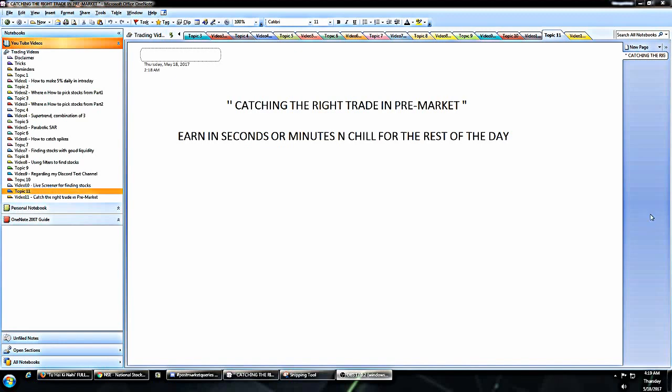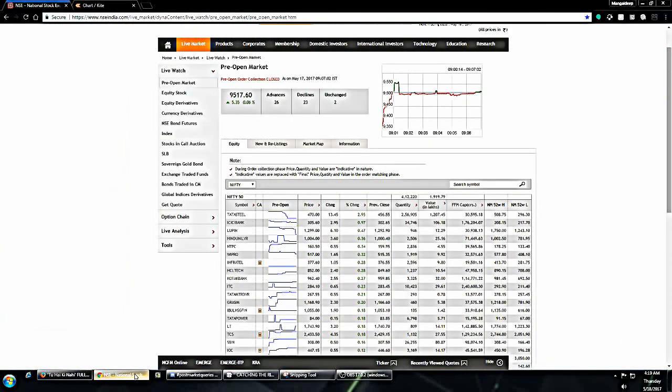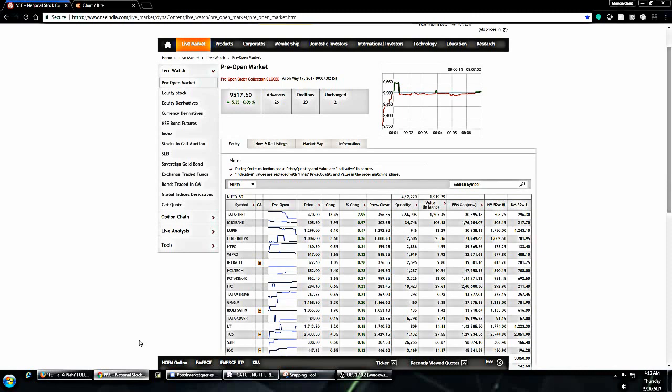This is the page. You need to check this page anytime between 9:08 AM to 9:14 AM.